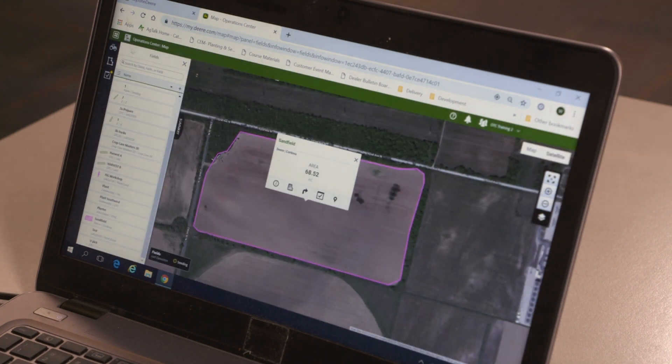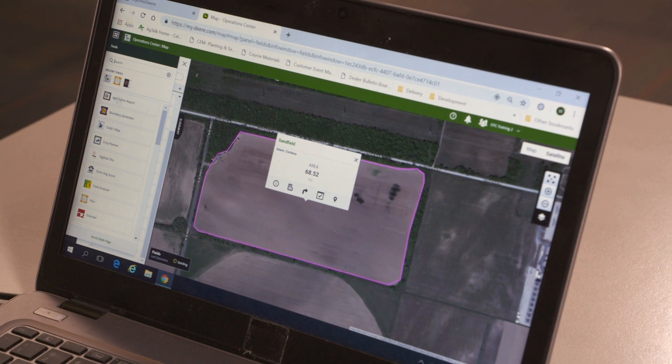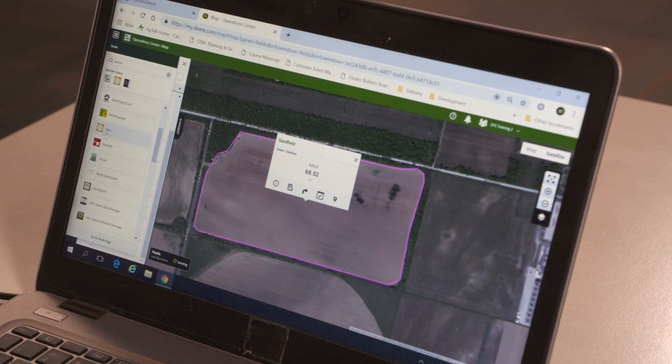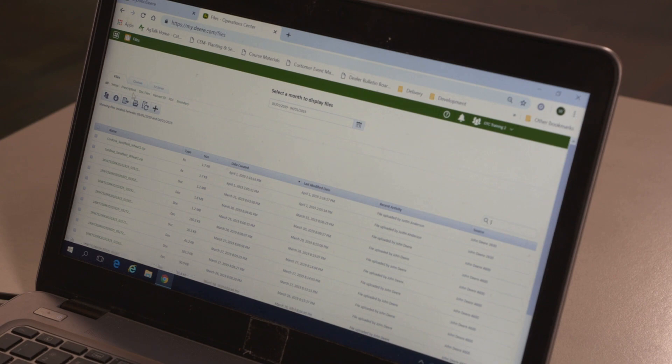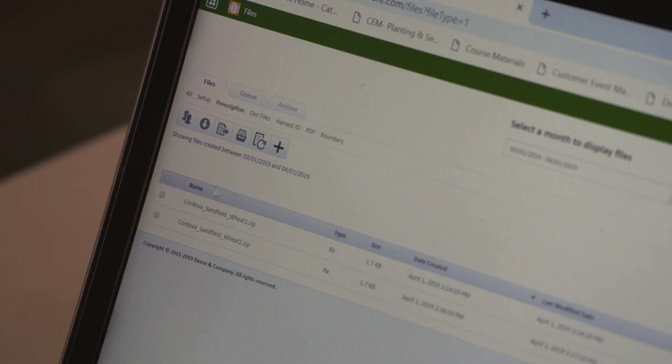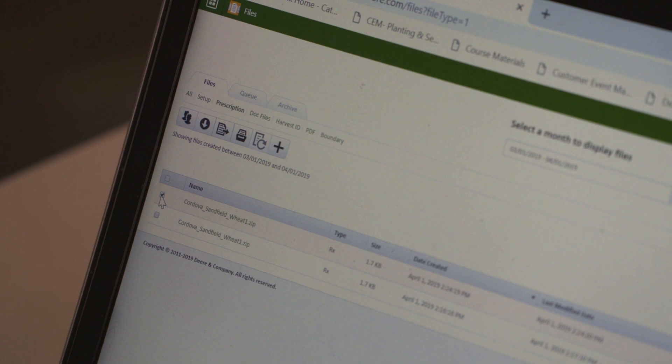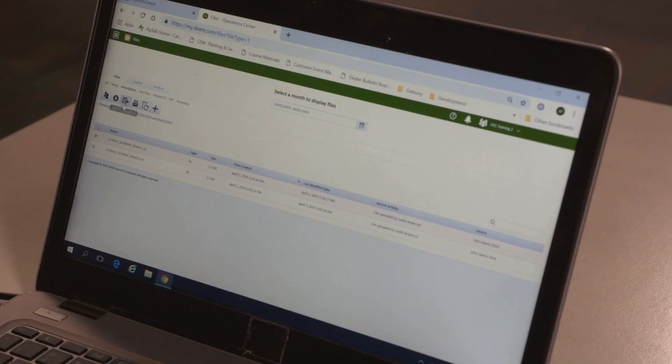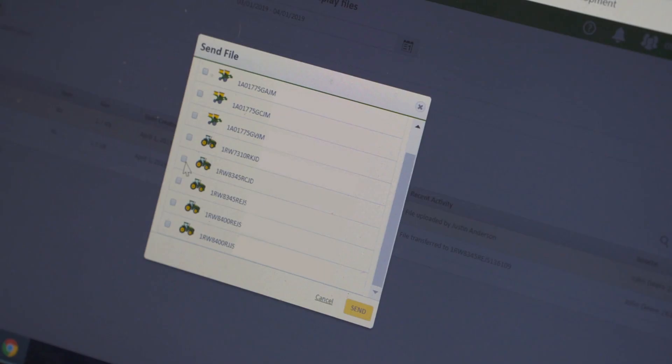Return to the Operations Center. Close the Field Detail page if it is open. Click on the Tools tab and then select the Files icon. Underneath the Files tab, select Prescription. Put a check in the box in front of your prescription, then select the Send File to Equipment icon in the upper left-hand corner. This opens a list of equipment to choose from. Select a tractor that is connected to your air seeder.